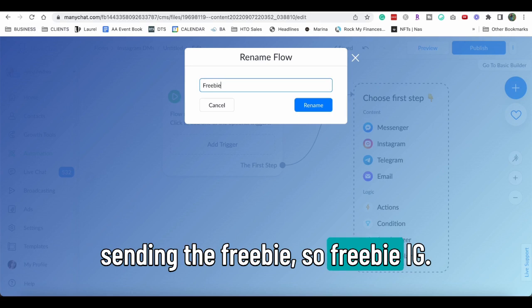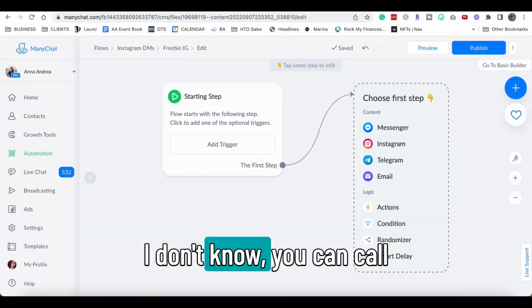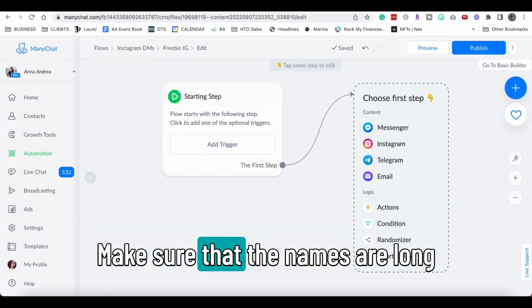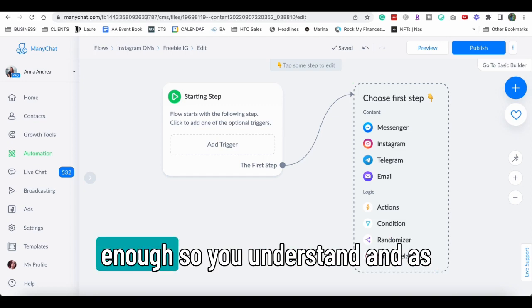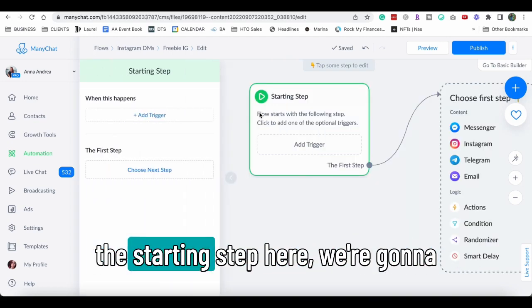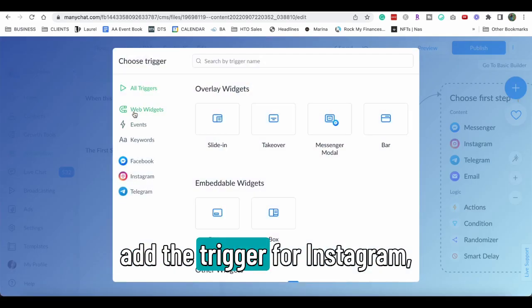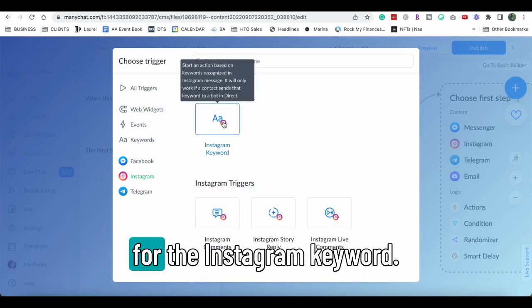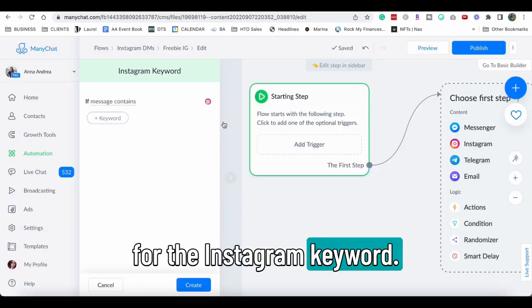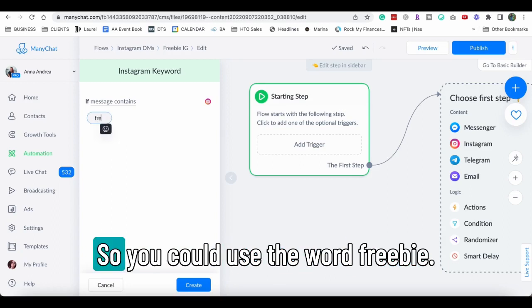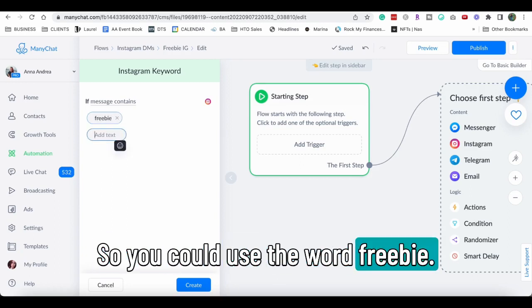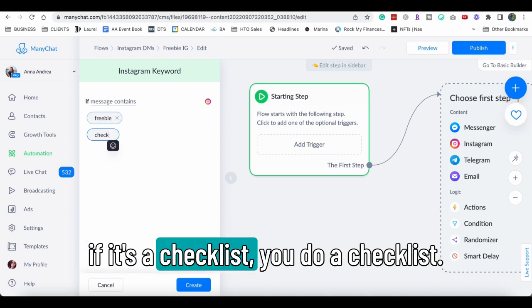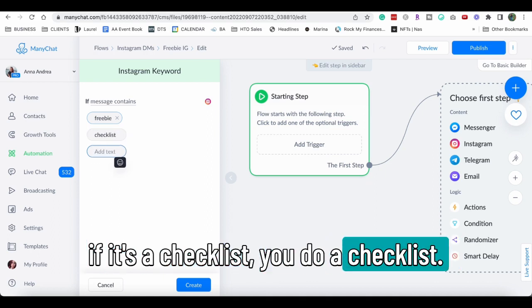So freebie, I don't know, you can call it whatever you want. Make sure that the names are long enough so you understand. And as a starting step here, we're gonna add the trigger for Instagram for the Instagram keyword. Now it would be for your freebies. So you could use the word freebie, you can use the name of the freebie, or if it's a checklist, you do a checklist. If it's a workbook, you do a workbook. If it's an ebook, you get the gist, right?